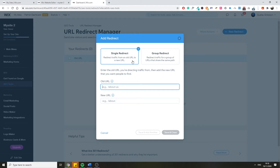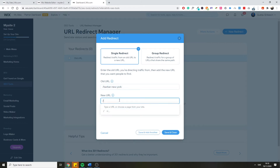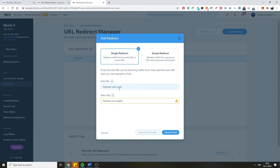You want to redirect users to content that is either relevant or the same as what used to be on the old URL. The explanation here is: enter the old URL you're directing traffic from, then add the new URL you want people to find. For example, let's say we are a barber and our old URL slug is 'barber-new-york' but we've changed it — maybe you moved your location from New York to Los Angeles.